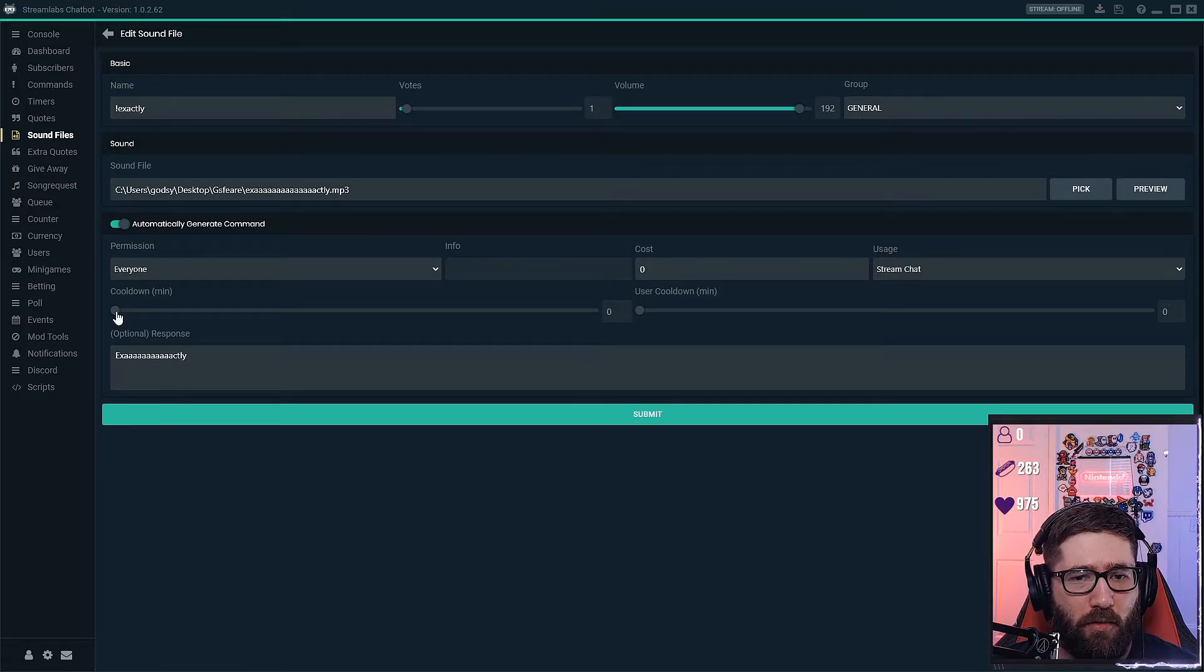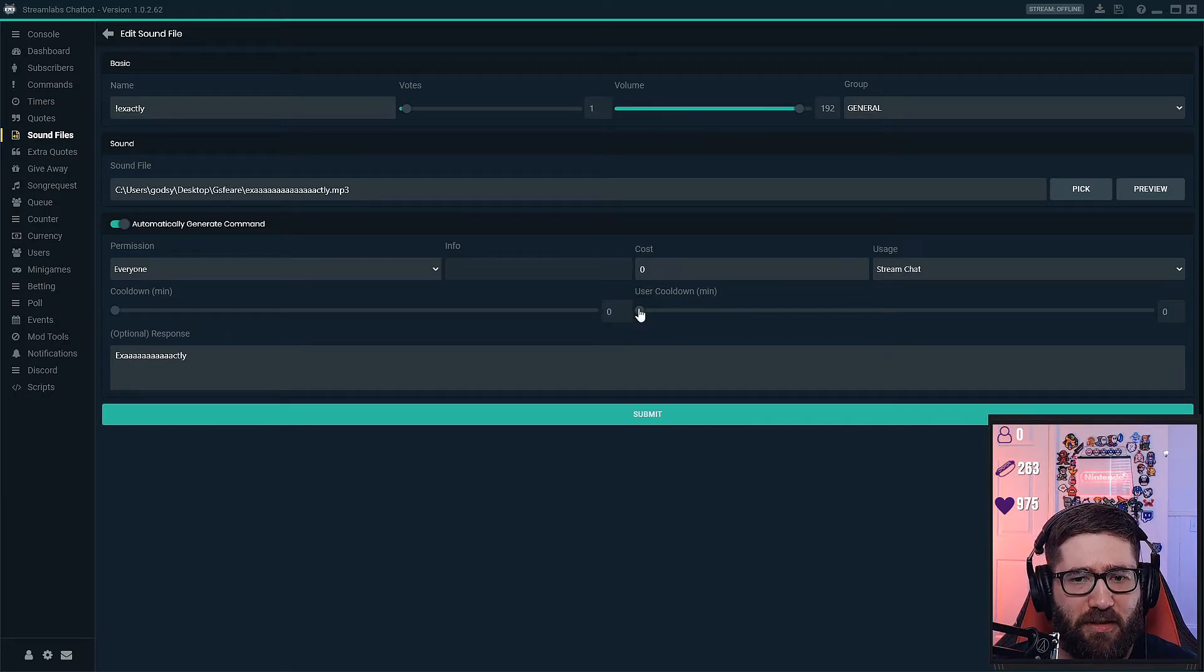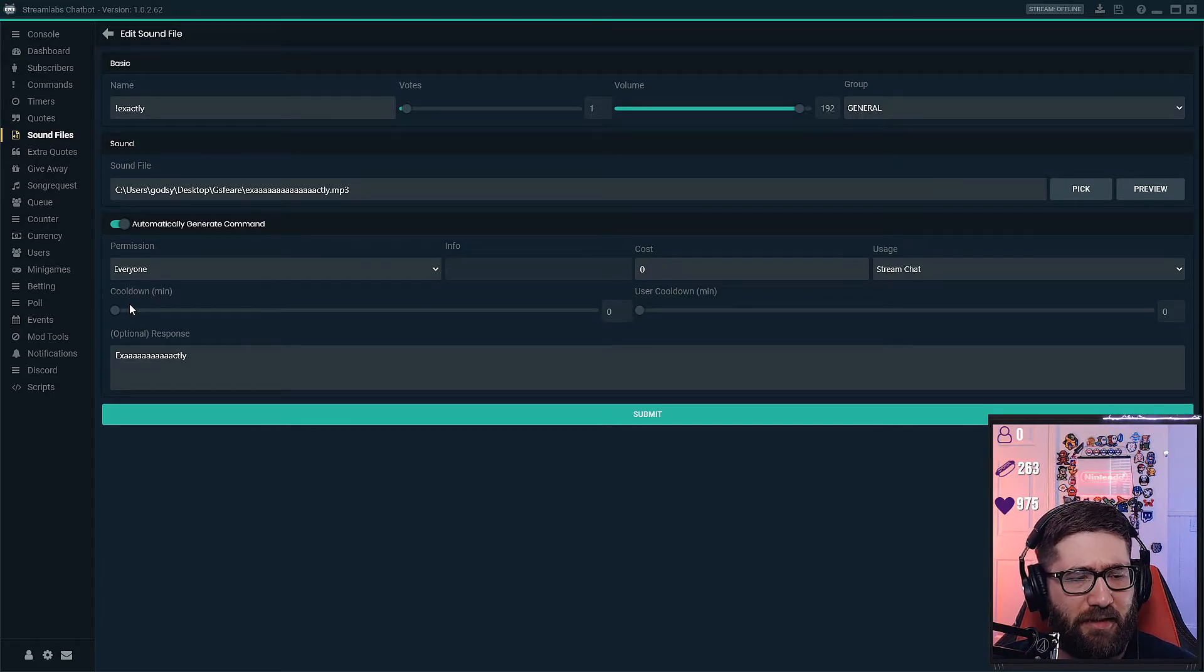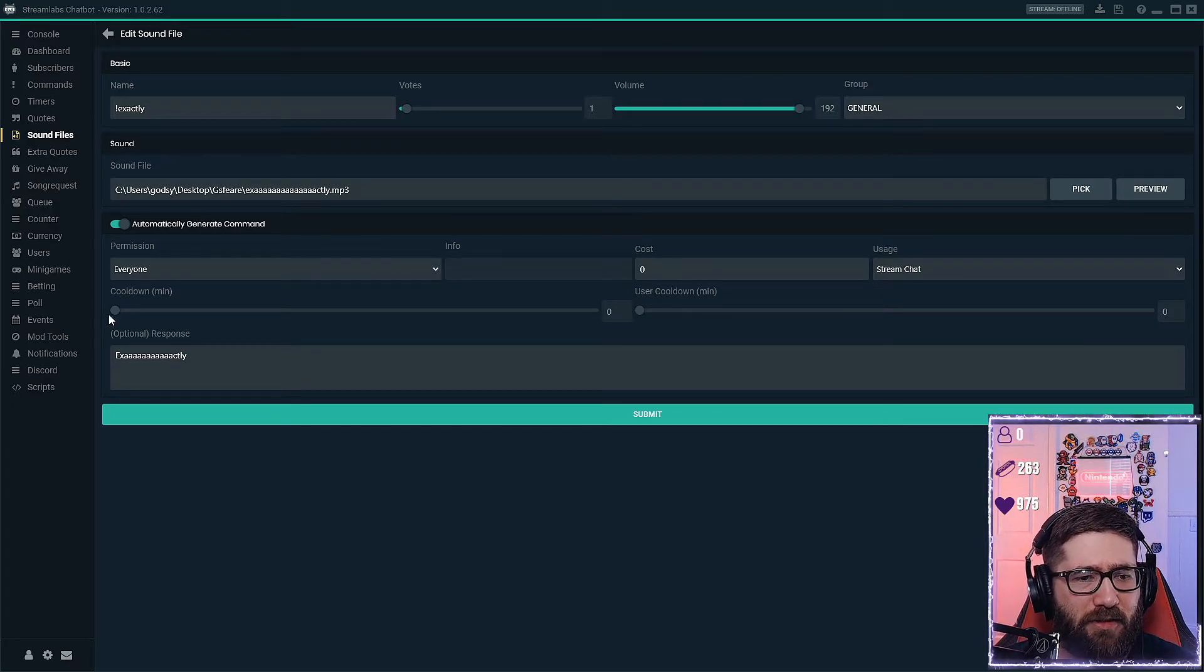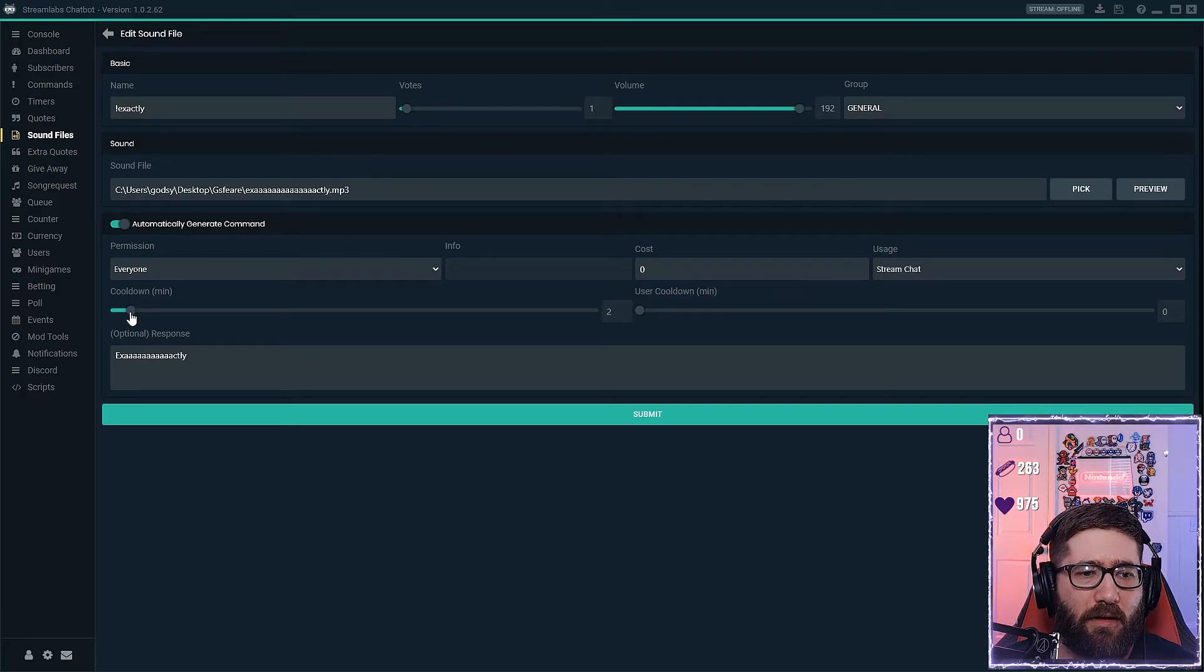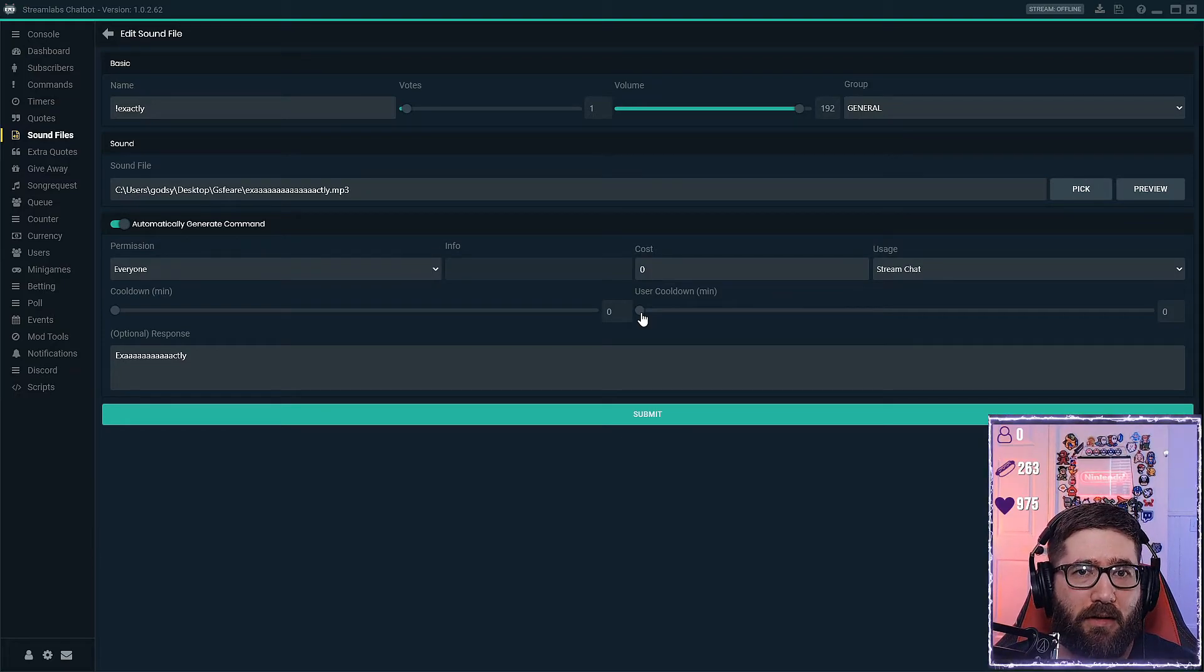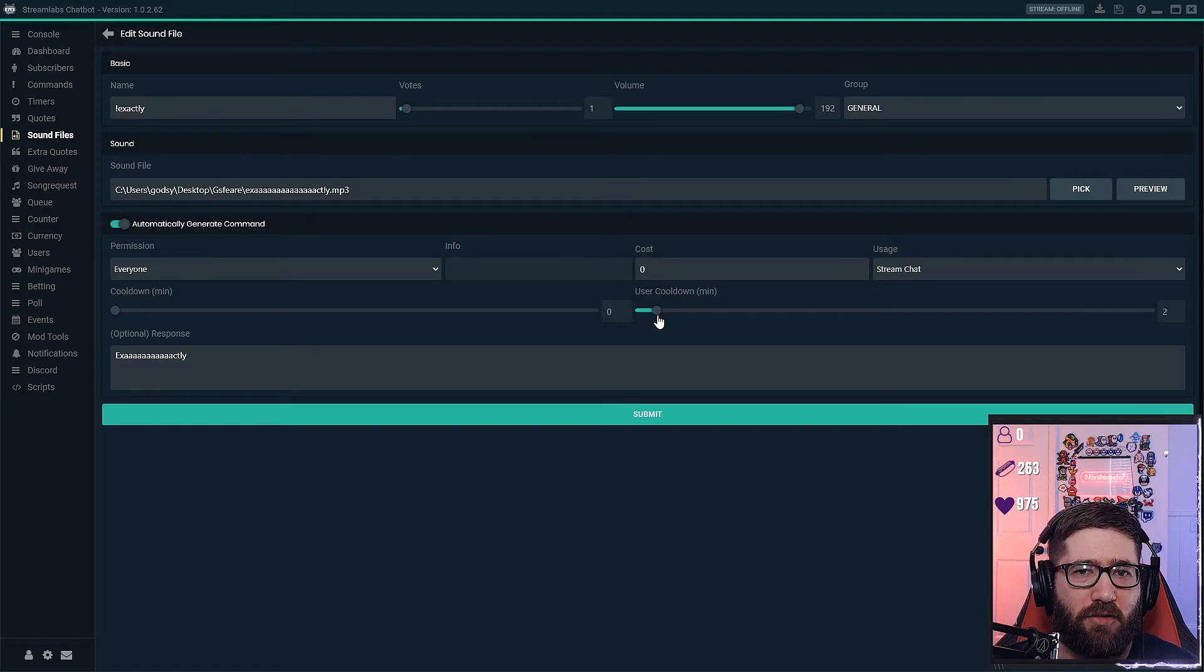So then you can go to the cooldown. You can set it as high as you want, 60 minute cooldown if you want to be a little excessive, or you can set the user cooldown. So basically the cooldown is say I type that in and I'm just a moderator, okay. So then if I have it set to two minutes, then nobody can type that command for two minutes. So then you'll set that to zero, and then if you set the user cooldown, basically I won't be able to use it for another two minutes but anybody else can. It'll just give them a two minute cooldown after they use it.